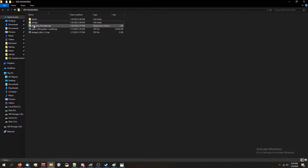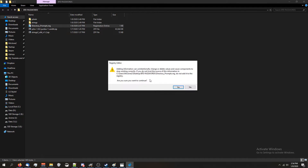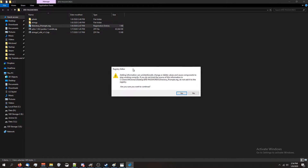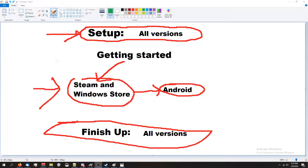Lastly, we're going to need to run Directory Prompts.reg. Double-click on it, click Run. It'll give you a warning saying this could be bad — it's safe, you're okay to do this, so click Yes. We've now finished the setup.